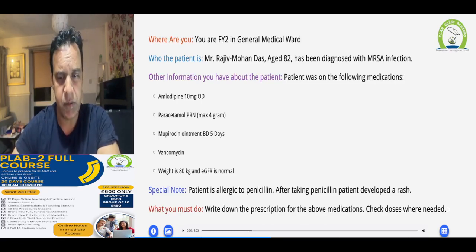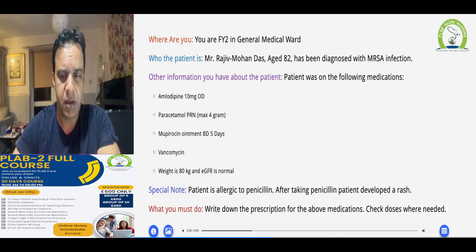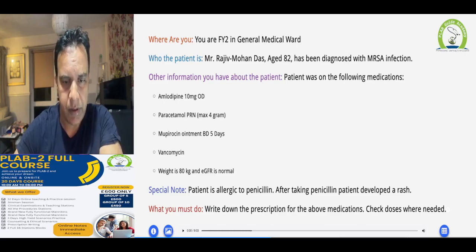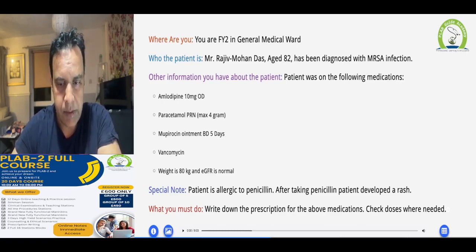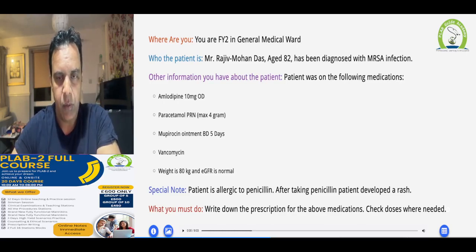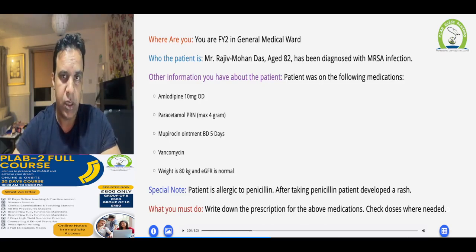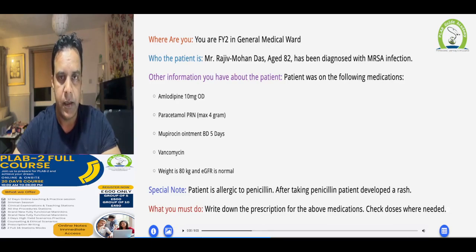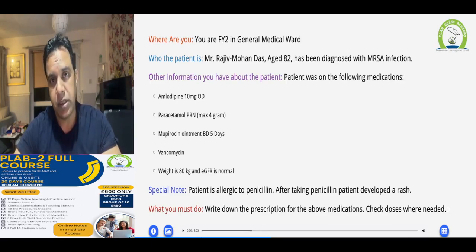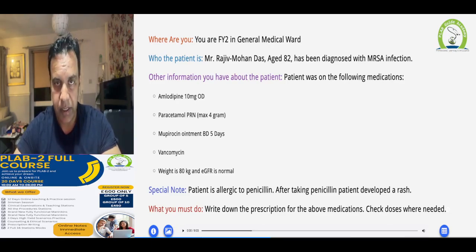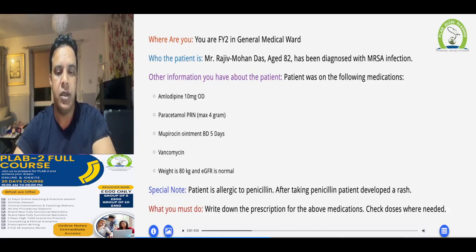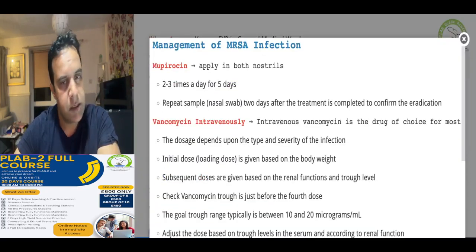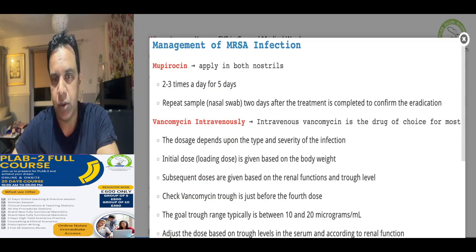Key data-gathering points: the patient is allergic to penicillin and develops rashes, his age, his name, and the reason for treatment. The vancomycin loading dose should be given according to the patient's weight, and the remaining doses for the next four days should be given according to the patient's eGFR or renal function.